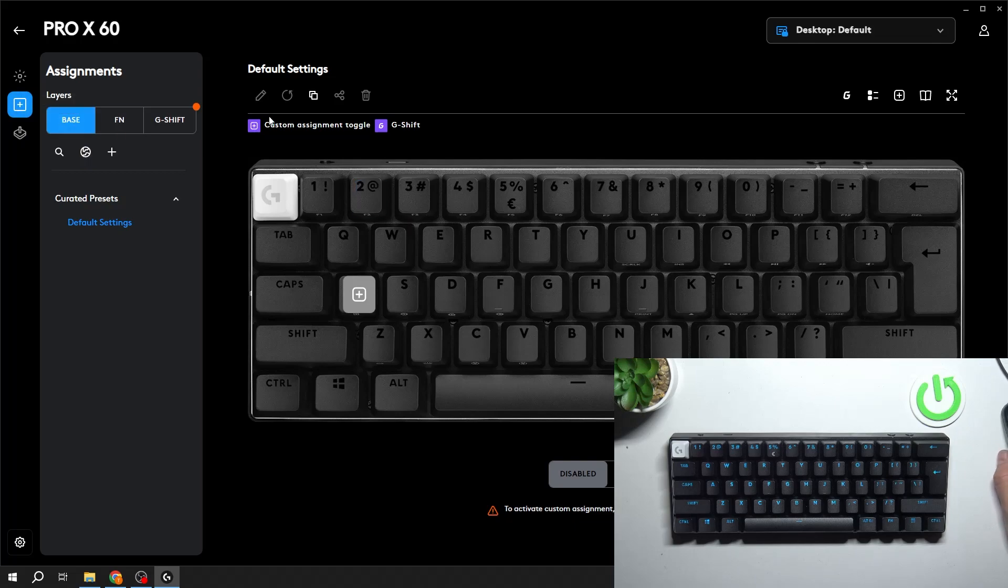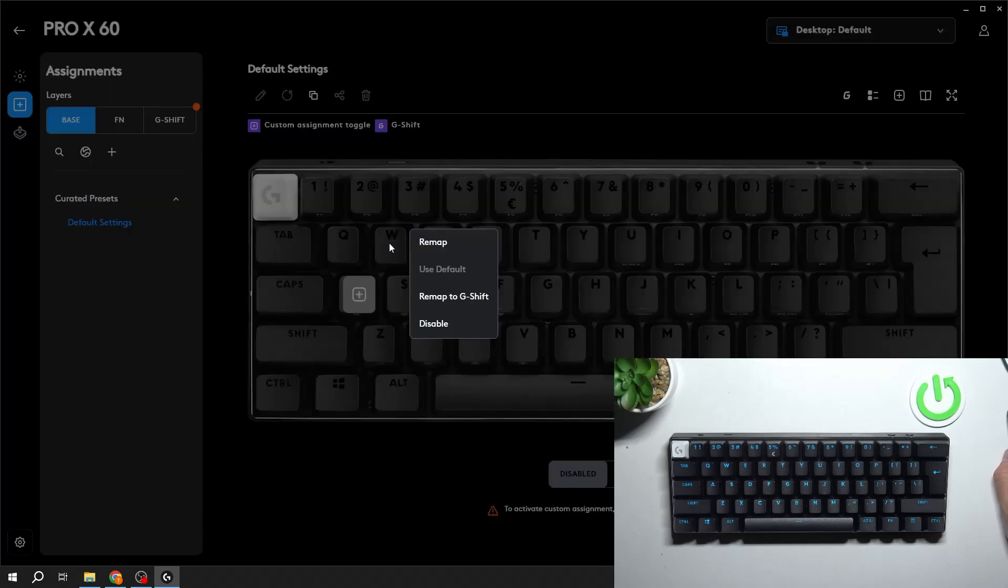And now select the button you want to remap. Select Remap.